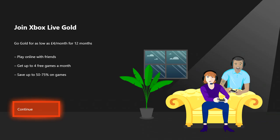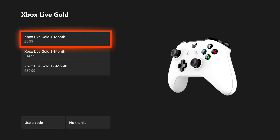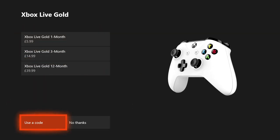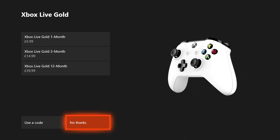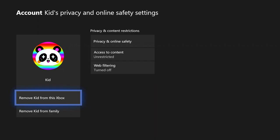It says 'Join Xbox Live Gold.' You don't need to join Xbox Live Gold with this account because it's effectively linked to the family account which already has Gold. However, you will need to hit Continue because there's no option to cancel at this stage, then click 'No thanks' because this is a family account.